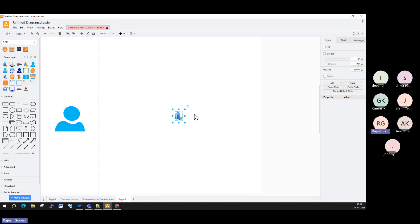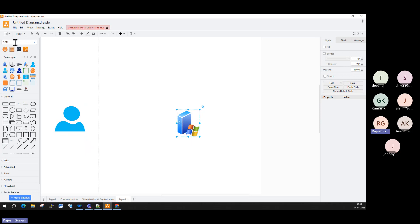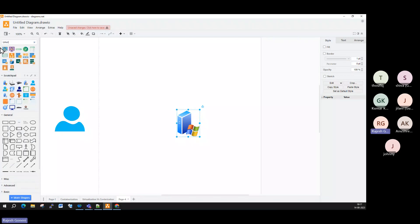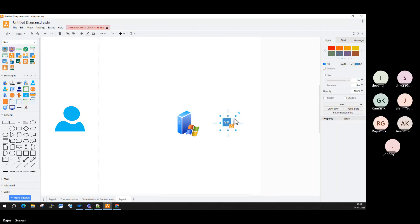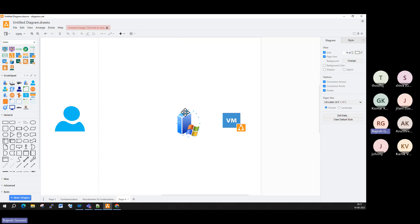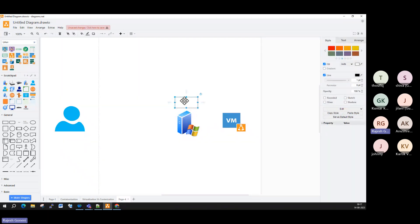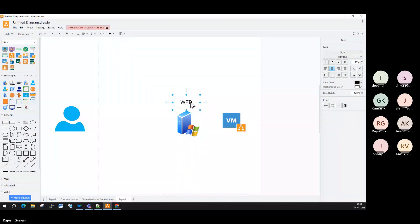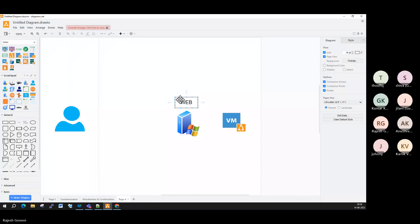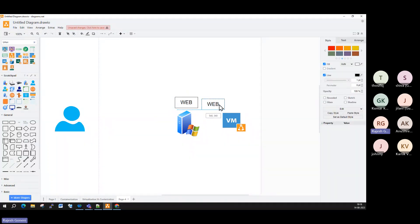Suppose a server will be created — you select a Windows machine or a Linux machine. On top of that Windows or Linux machine, we are installing a web application role. For example, installing the web application role on a Windows machine gives you a Windows web server, and installing it on a Linux machine gives you a Linux web server.